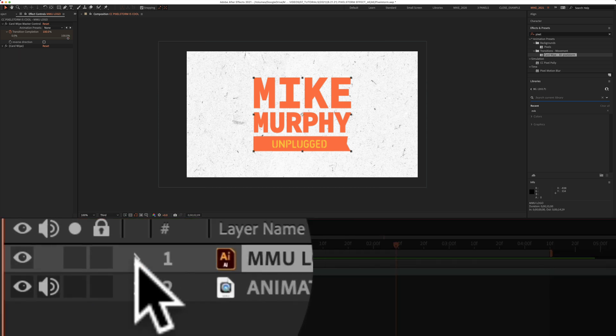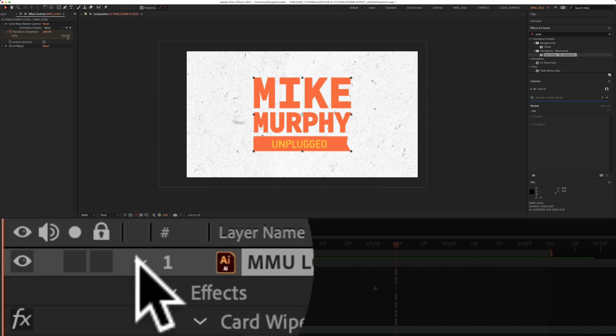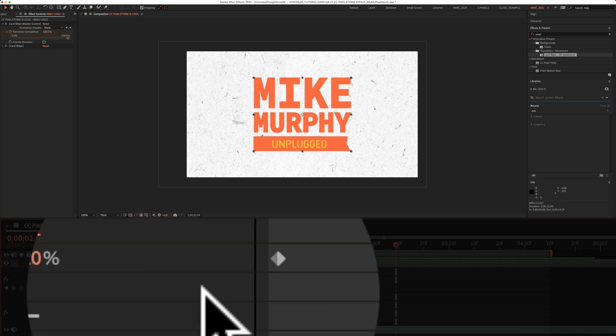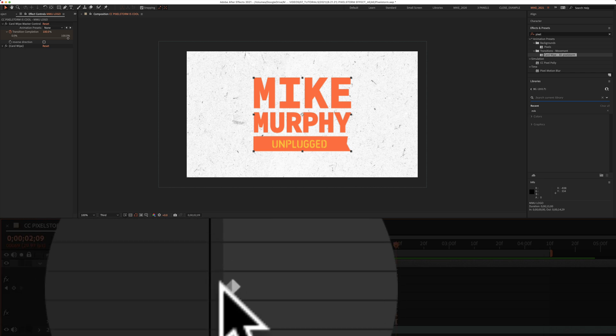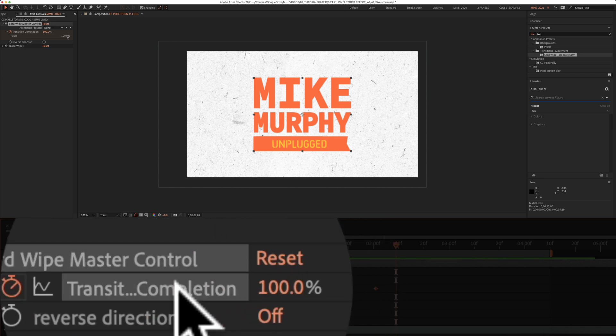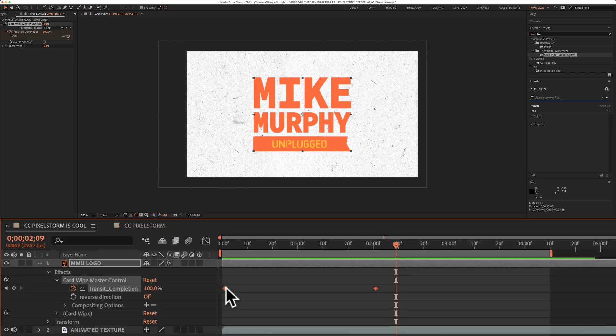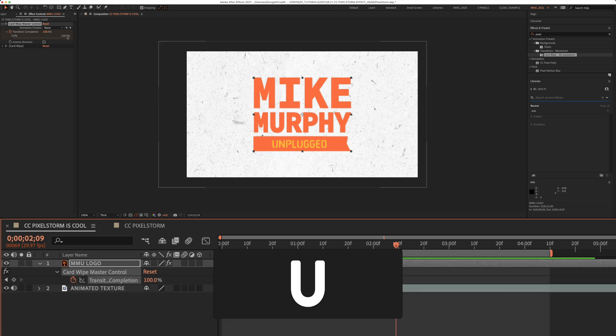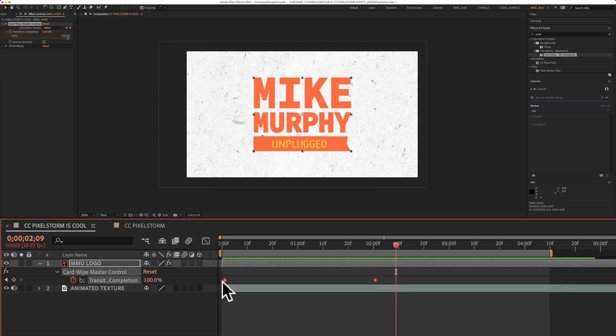So if I come down here and twirl open the layer, you're going to see there are the two keyframes for transition completion. If you don't see the keyframes, just tap on U to bring up the keyframes.